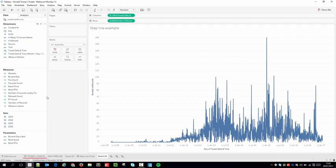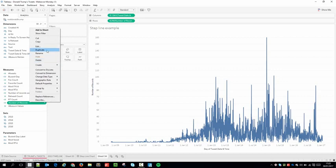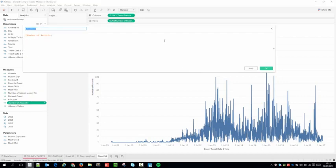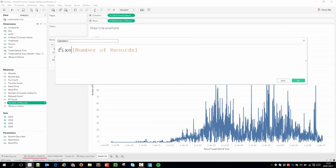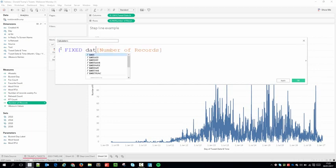I'm just going to right-click Number of Records and create a calculated field. I'll hold Ctrl and scroll my mouse wheel up to zoom in — you can also use Ctrl+ to do this. I typically type everything out and then fill in the blanks, so I'll type in FIXED, hit Enter, then add the DATETRUNC function.